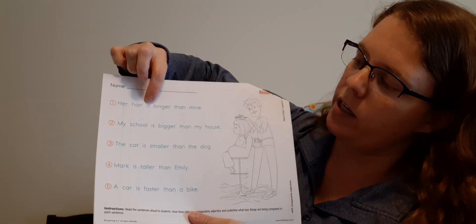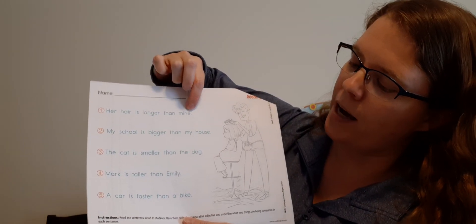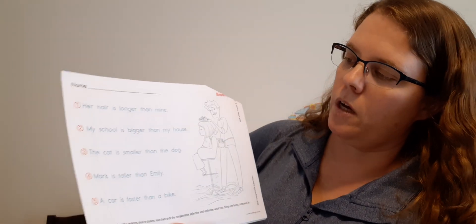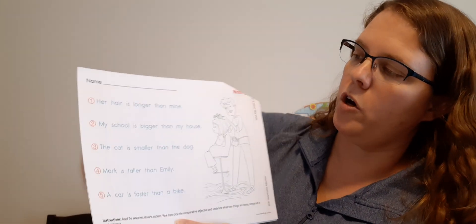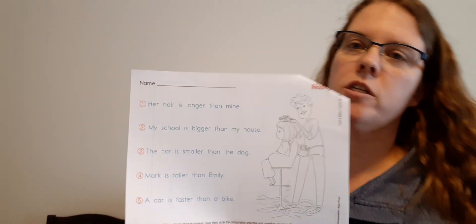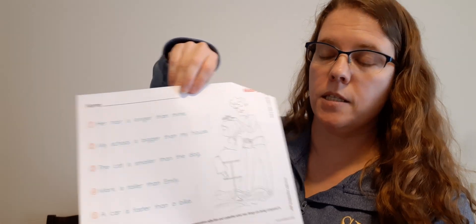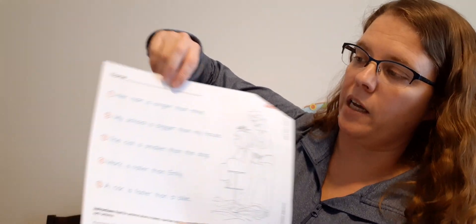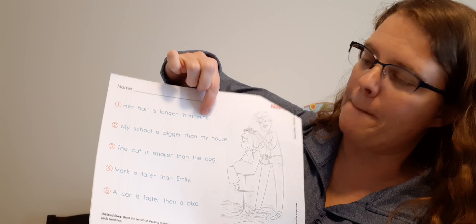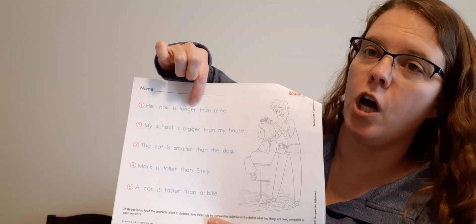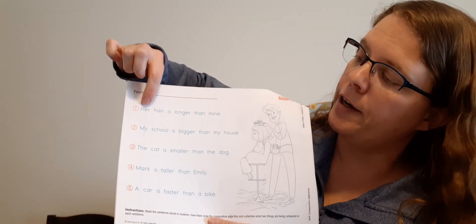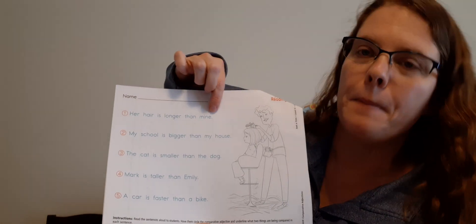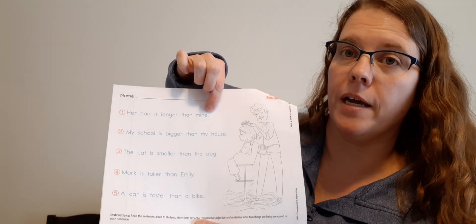Her hair is longer than mine. Okay, so what is the adjective? Longer, excellent. And what is it comparing? Her hair, mine. So circle longer, underline her hair, mine, and underline mine as well.